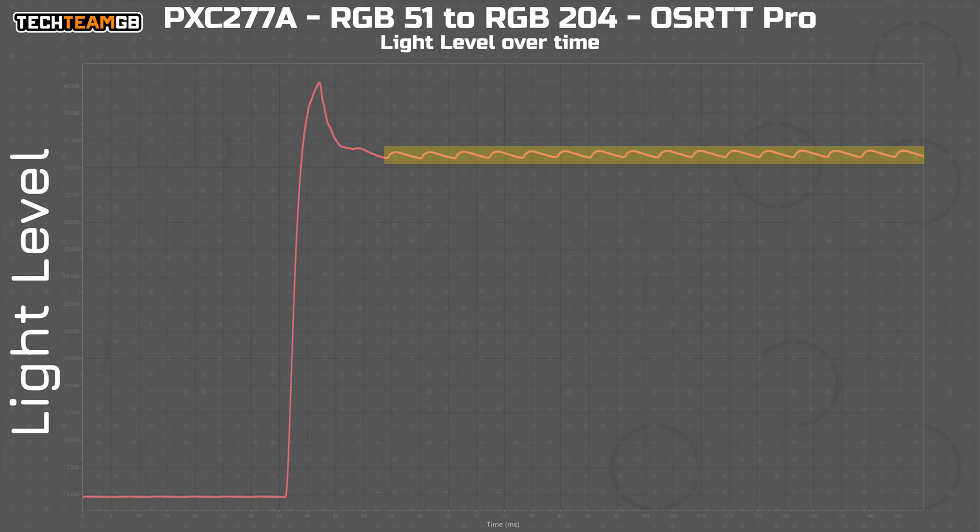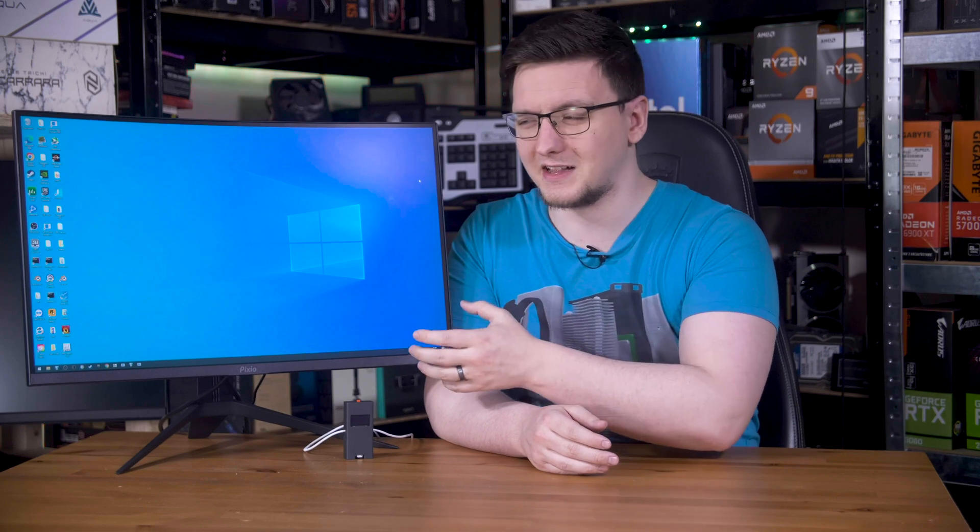Those waves are each new frame being drawn. Normally you see those because they're using a PWM backlight, but what's important here is that this shows us how long there is between new frames.